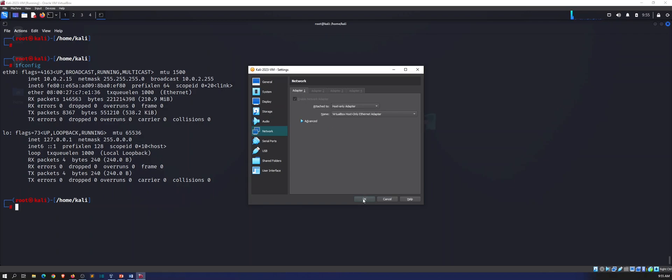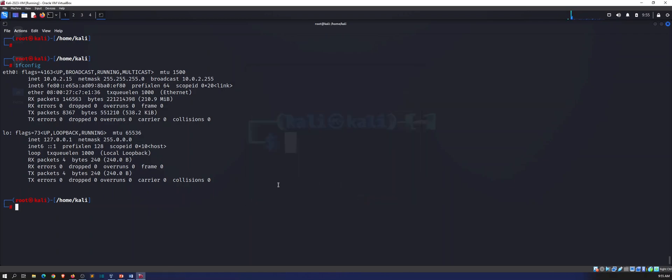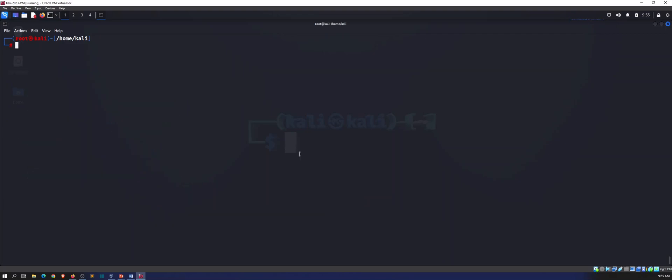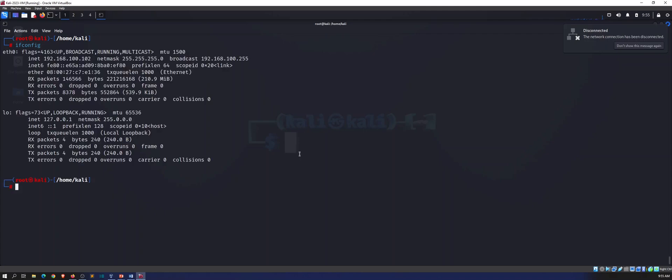Host only. It's going to disconnect and reconnect. Sometimes we have to bring it down and back up. Let's see, no we didn't have to do that here. So we are at 192.168.100.102.